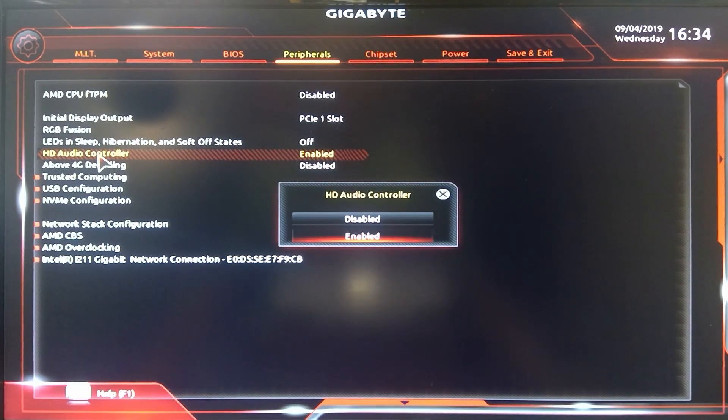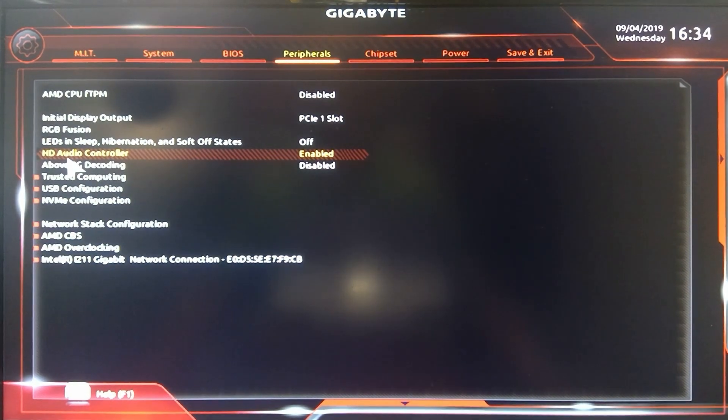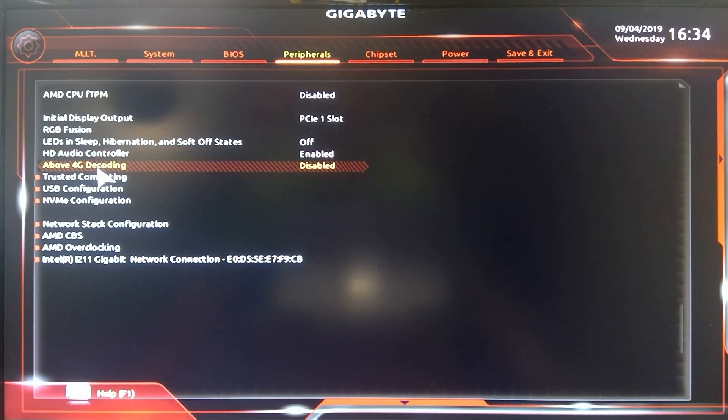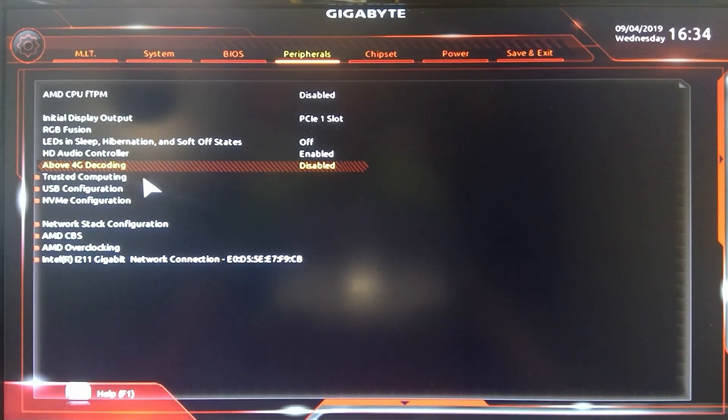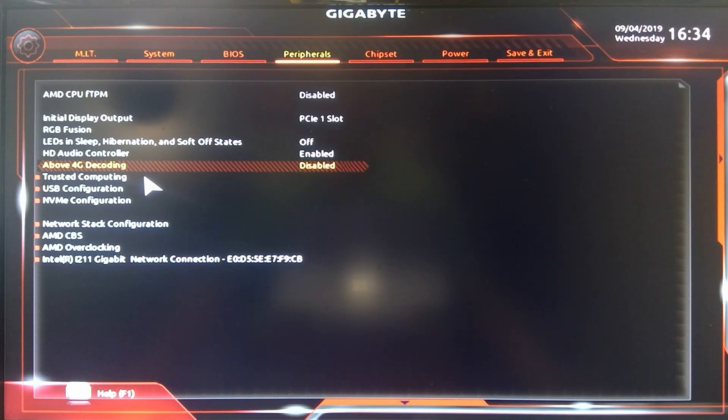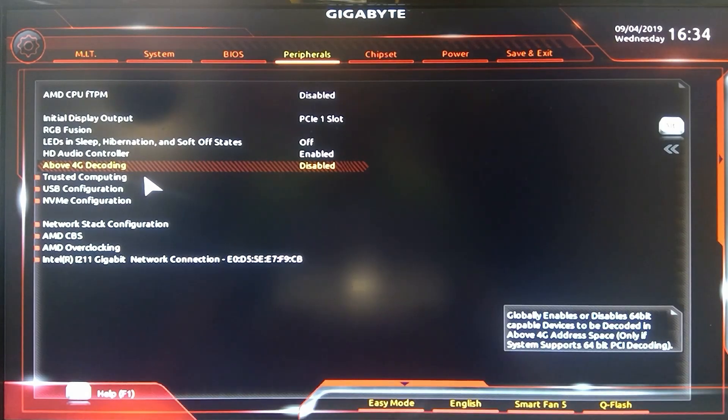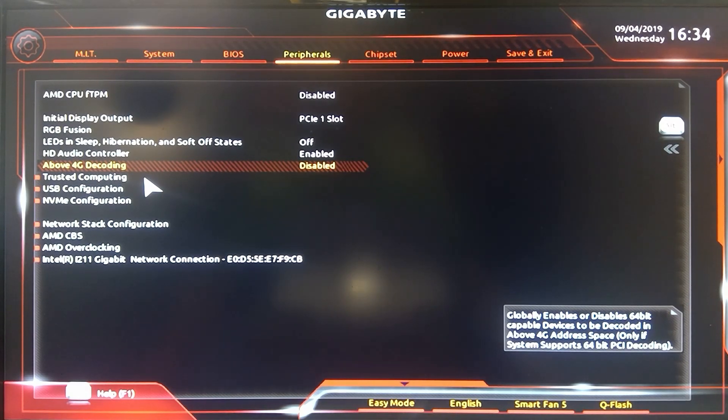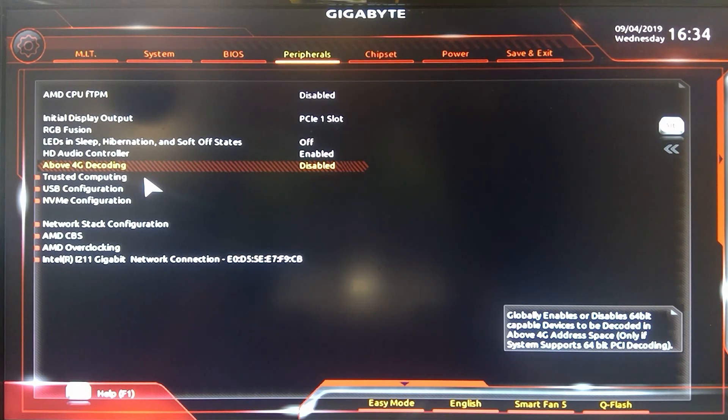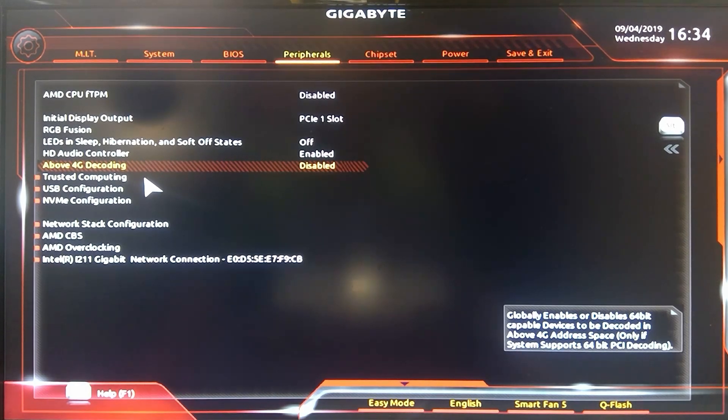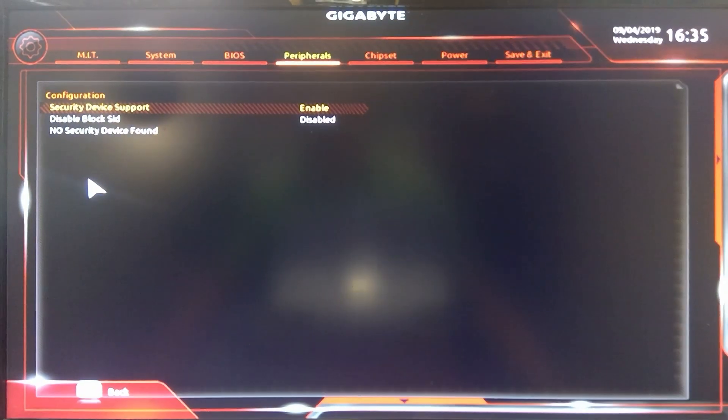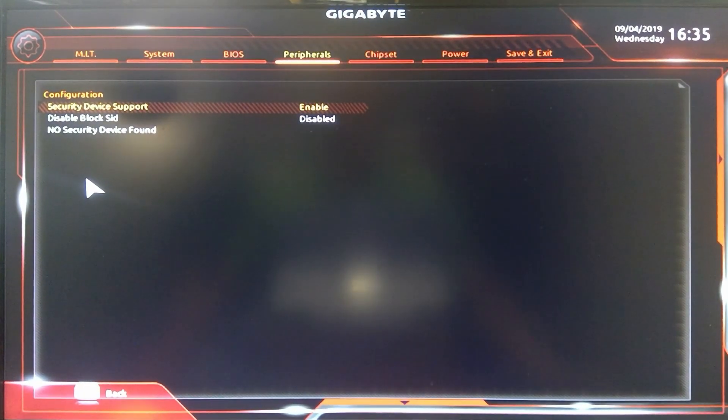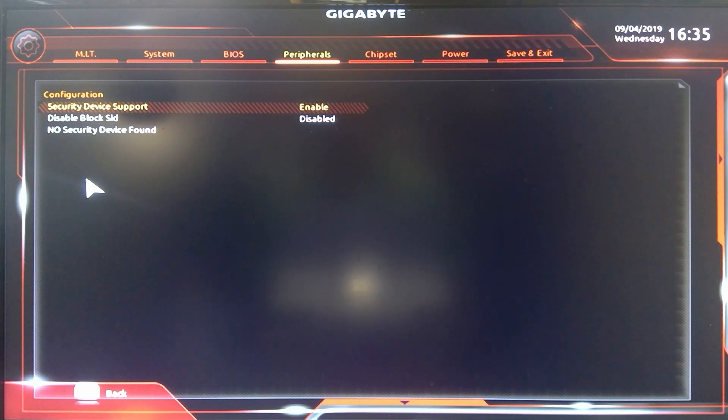You can do your HD audio controller. Above 4G gigabytes decoding, I think a lot of miners use that if I recall. Yeah, so this globally enables or disables 64-bit capable devices to be decoded above the 4 gig address space only if system supports 64-bit PCI decoding. I think that's why a lot of items use it in mining, but you can use it in other cases as well. I've only used it right now in some mining scenarios only.